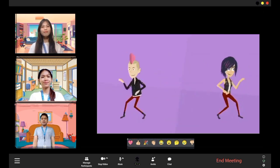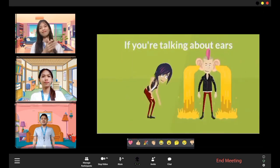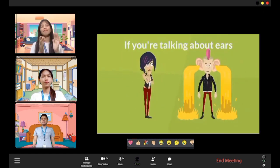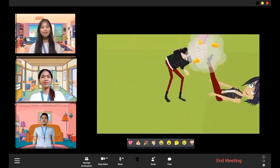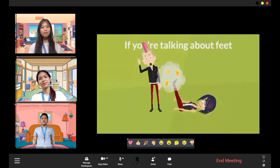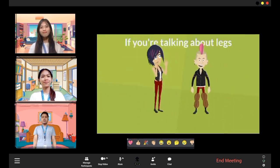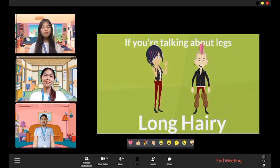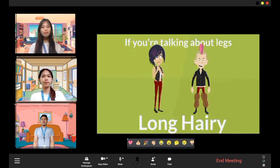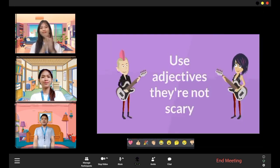Adjectives describe things. If you've got something to say, when you need to bring a sentence to life, there's no better way. If you're talking about ears — are they big, are they waxy? If you're talking about feet — do they smell, are they cheesy? If you're talking about legs — are they long, are they hairy? Use adjectives! They're not scary.